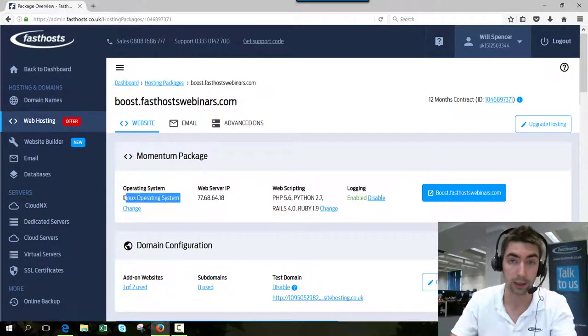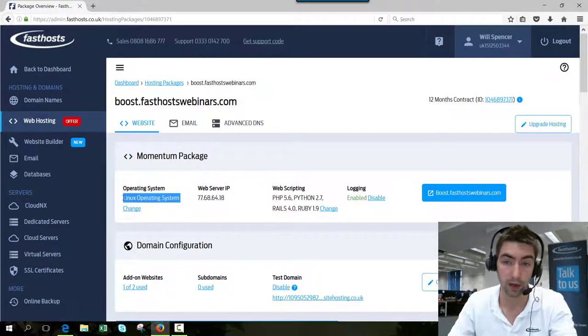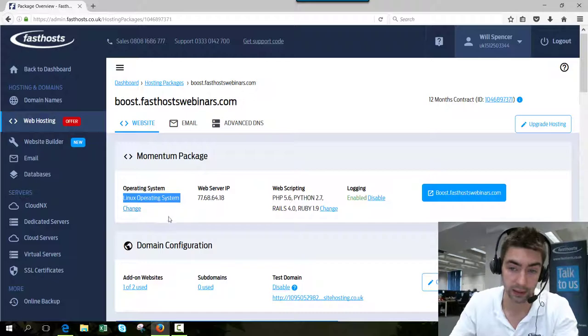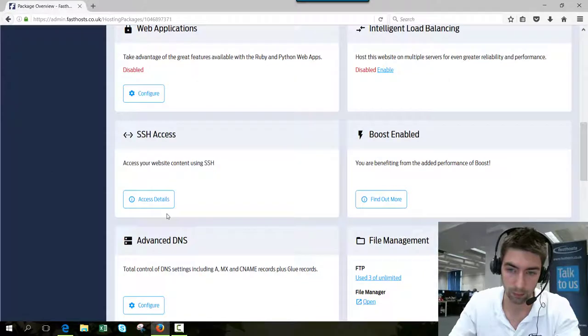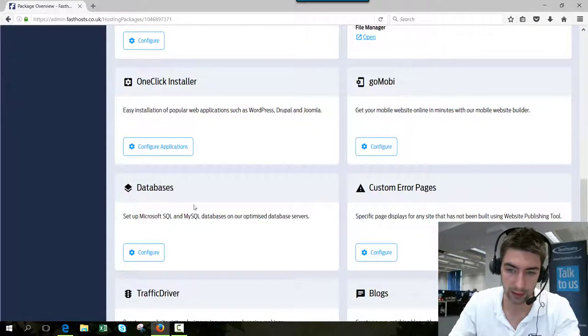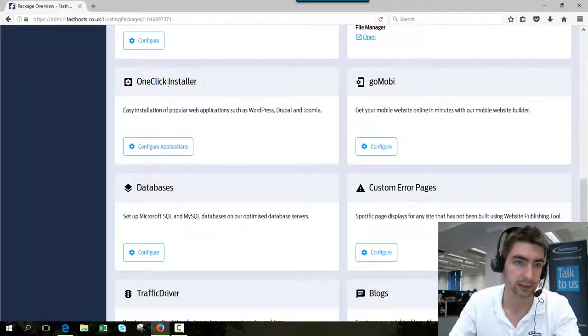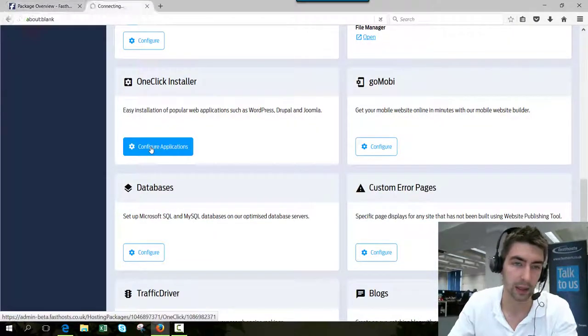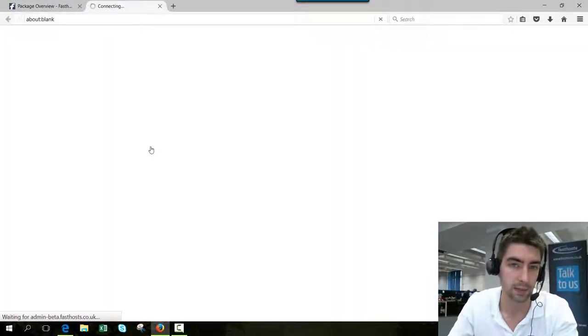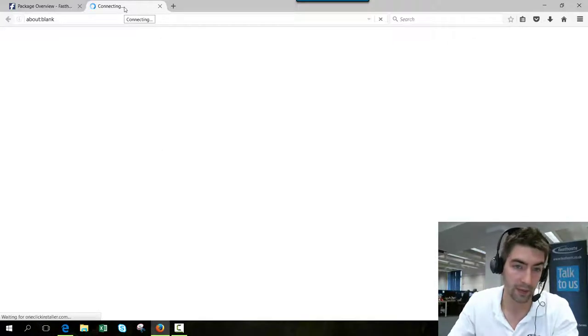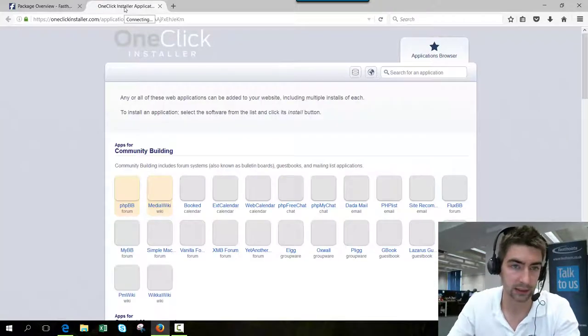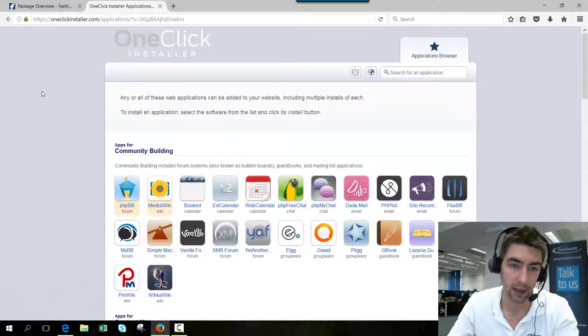The one-click installer will not work with Windows. Once you've established that, scroll down a little bit and you can see the one-click installer tab. Click configure applications, which will open up a new tab, and there you have access to the one-click installer.